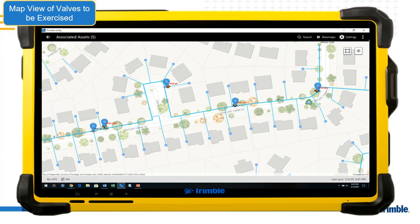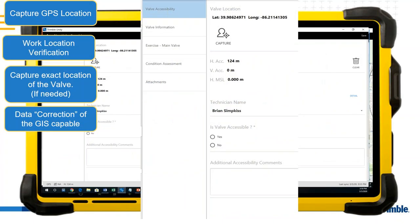There is a common color coding scheme in Trimble Unity: blue means something planned and awaiting action, green means the job is complete or the asset has been inspected. The out-of-the-box valve inspection form has several pages that can be completely configured by you. There are tools in Trimble Unity to configure what questions are asked in the valve inspection form, and we provide a range of common questions asked during the valve inspection and exercising process.